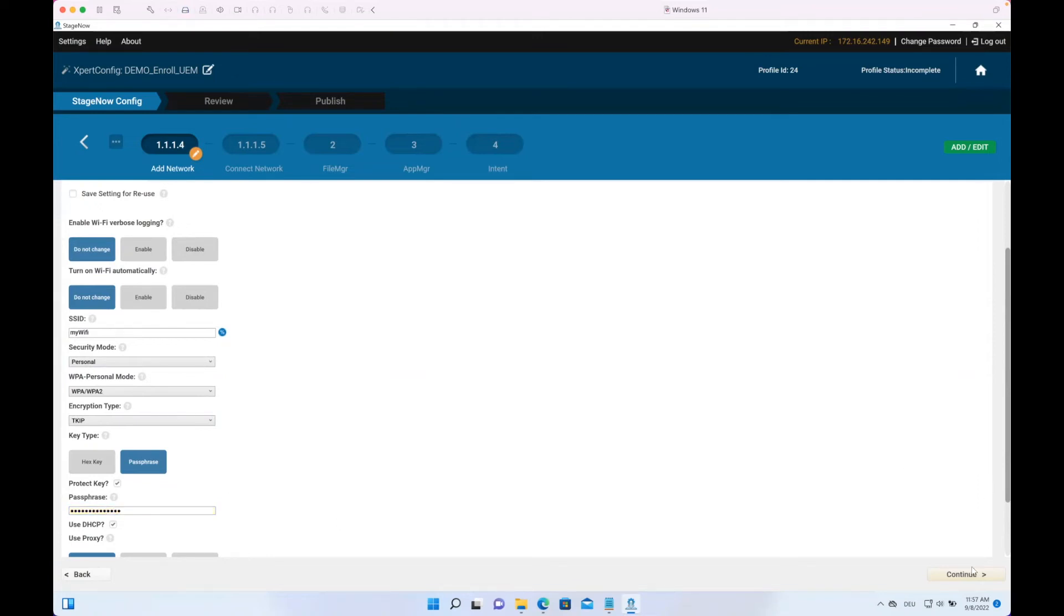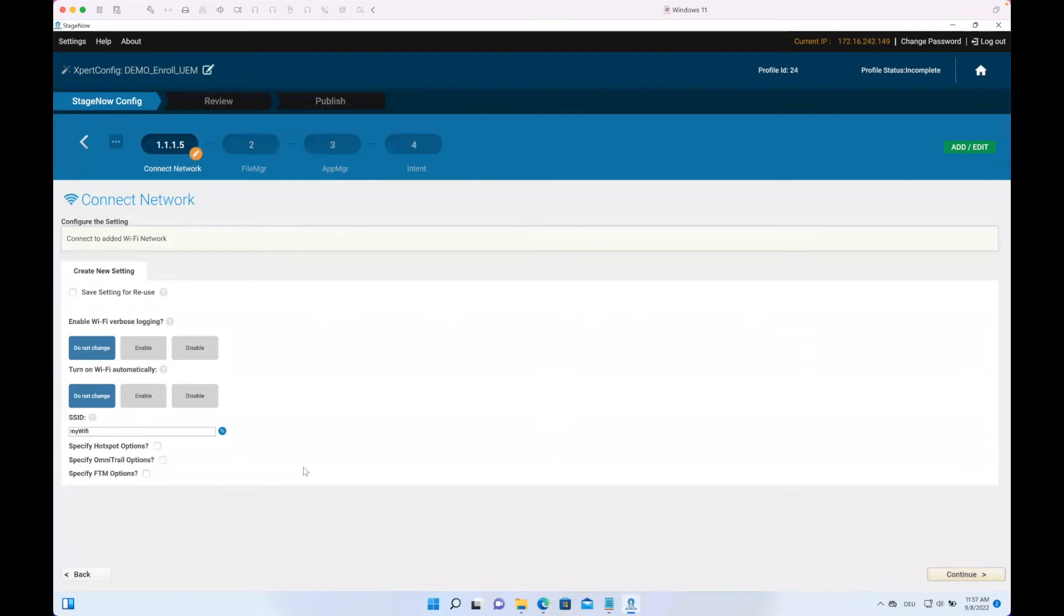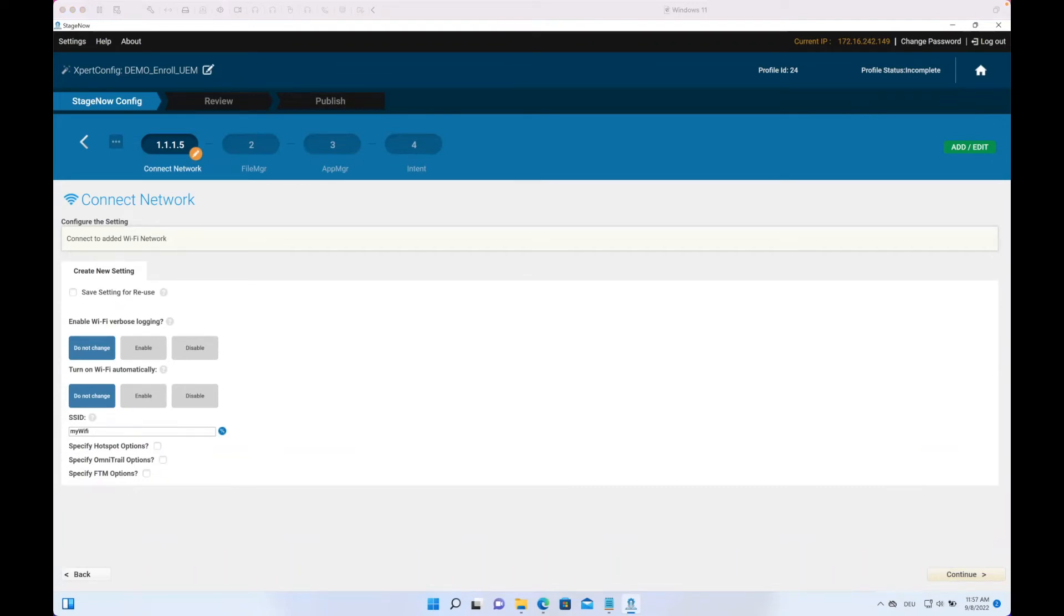Then we click to Continue. In case it has no DHCP or we want to use a proxy, we can also specify it here if required. Now once we have added the network, we also want to connect to that. That's the part where the SSID is already preferred, so we don't need to put anything in there. We just keep it as it is. With that, we have now the device configured. We have it with the WiFi, so we can start with downloading the Hub application.